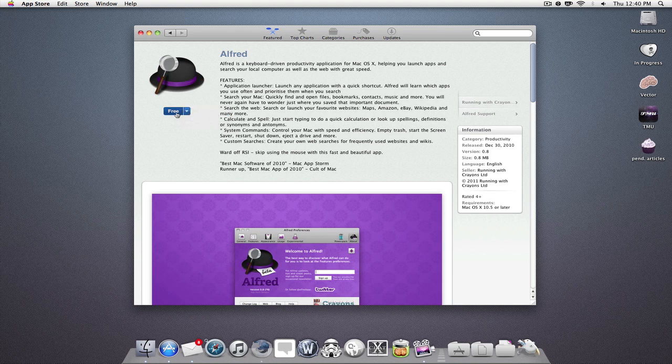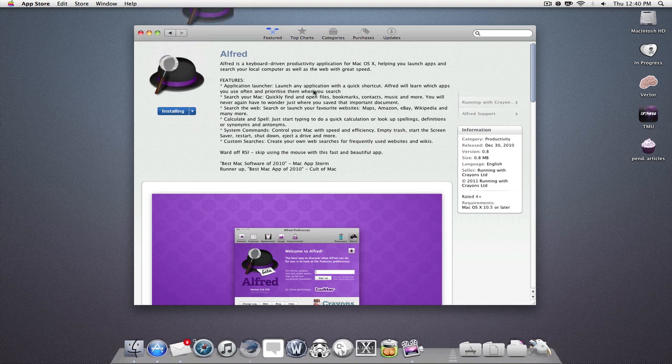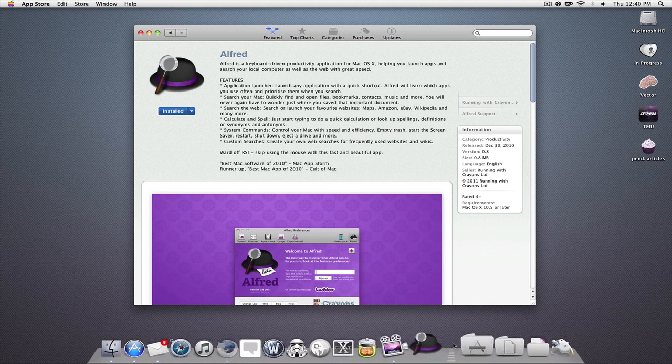So I'm just going to go ahead and purchase this application. As you can see here, it's downloading. And there it goes. It's done.